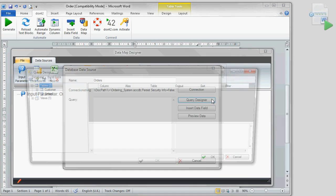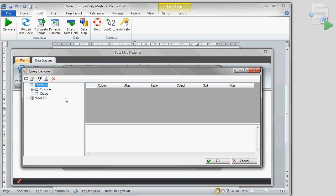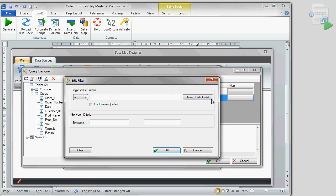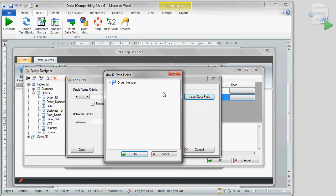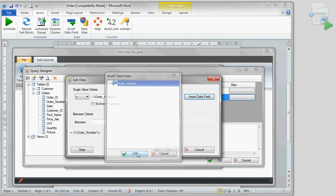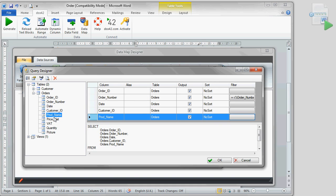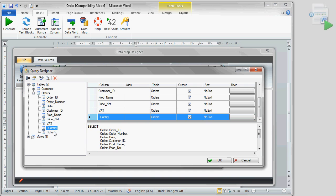With the help of the query designer, we now link the data fields. In order to select all data for the one order we select with the input parameter, we assign the order number from our parameter to the order number of the Access database. Following this, we select all remaining product data and the customer ID from the table order.